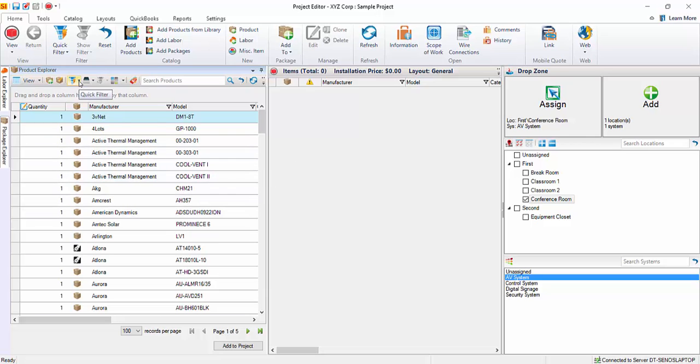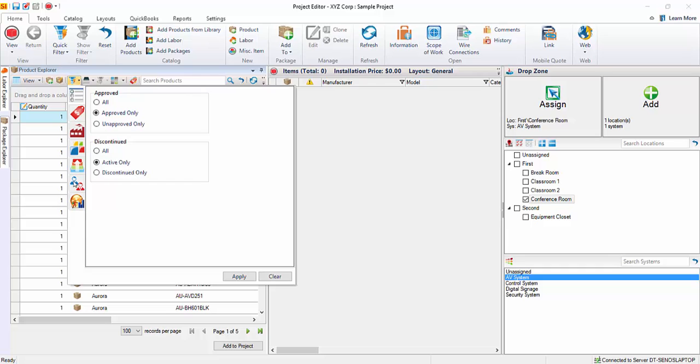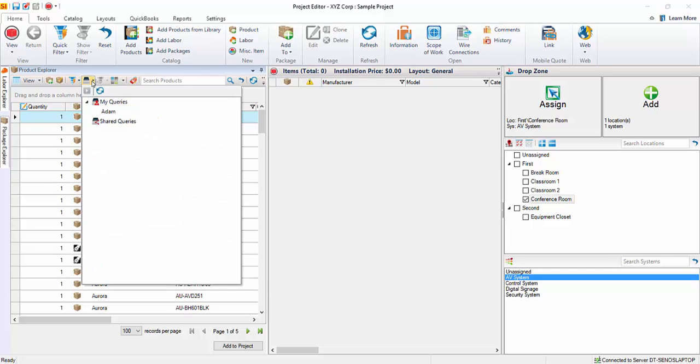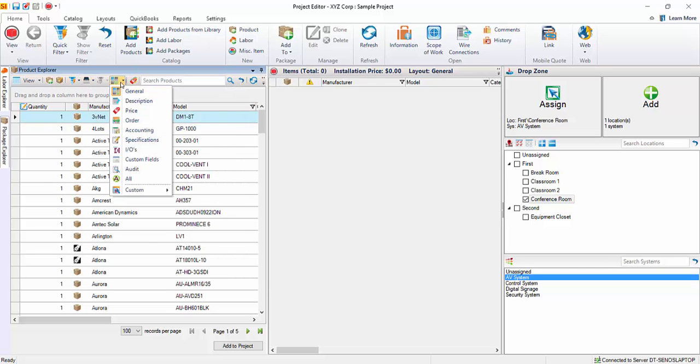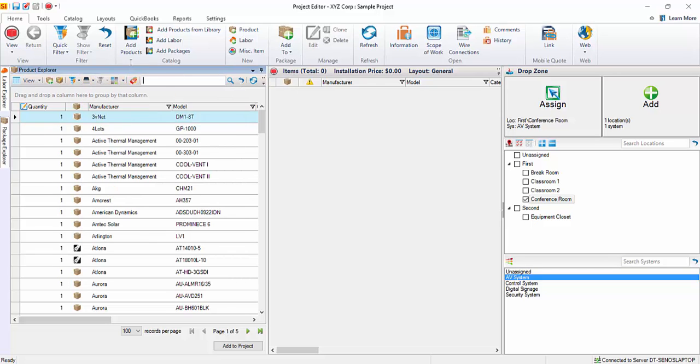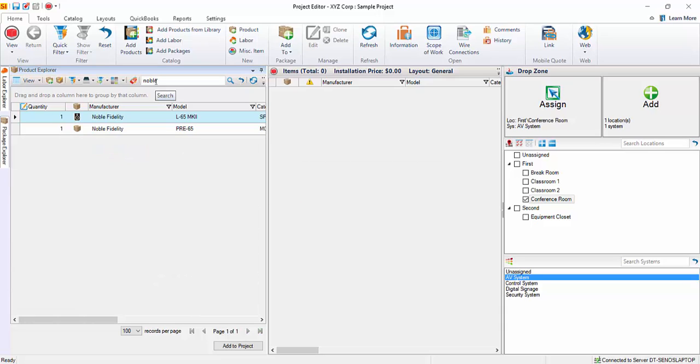You can use the quick filter button to quickly find what you're looking for, or the query button if you want to run a query. In this example, I'm just going to search for the product I'm looking for. Do a quick search like that. Find the product you're looking for.